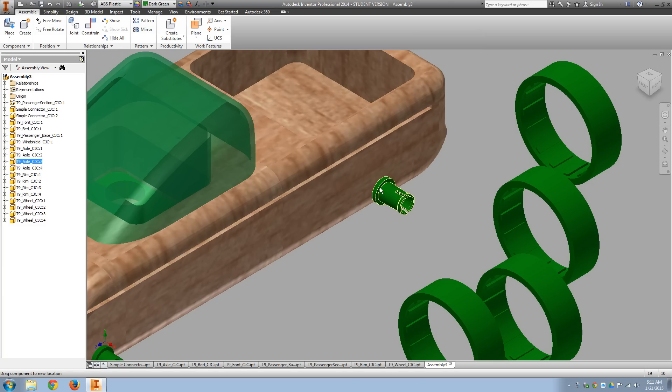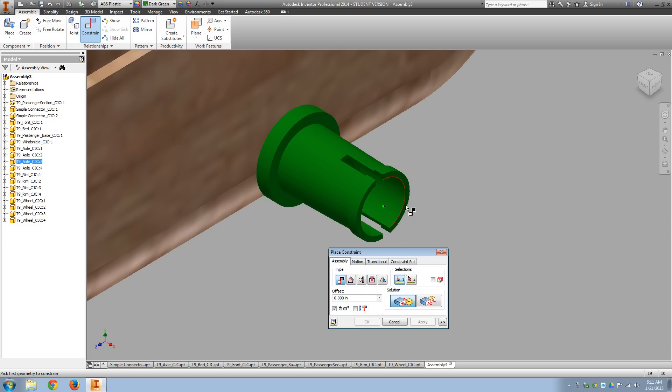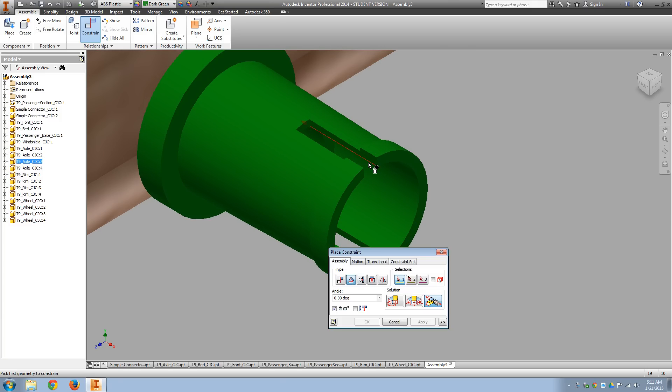And they really aren't supposed to spin in the body, so we probably would want to do some type of additional constraint where I could say, do an angle constraint.